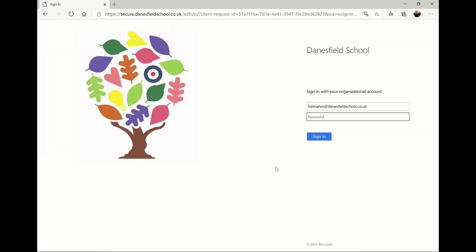Click next and you'll be taken to the Danesfield page to enter your child's password. If you're unsure of this, please check with the class teacher and if necessary we can create a new password for the account.